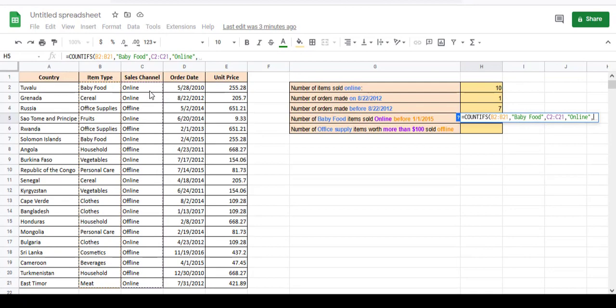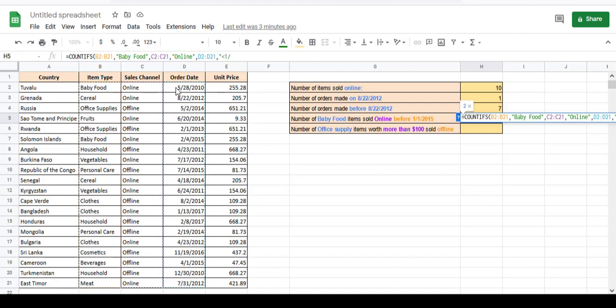The third condition is that the date should be less than 1-1-2015. So the next range is for order date, that is D2 to D21.